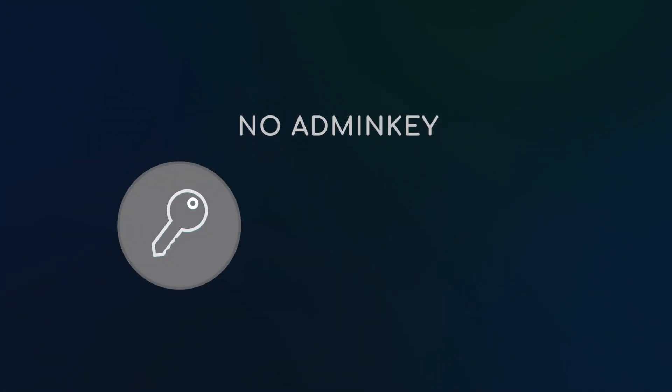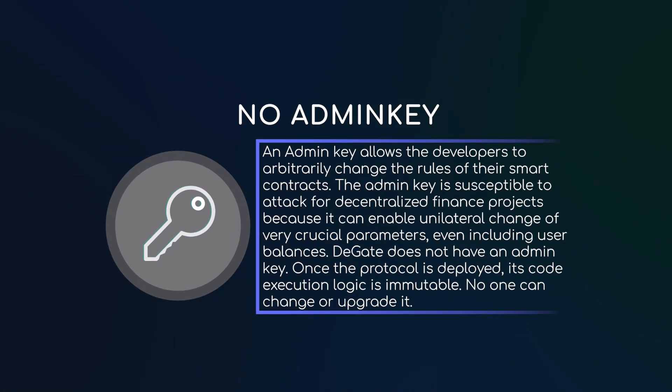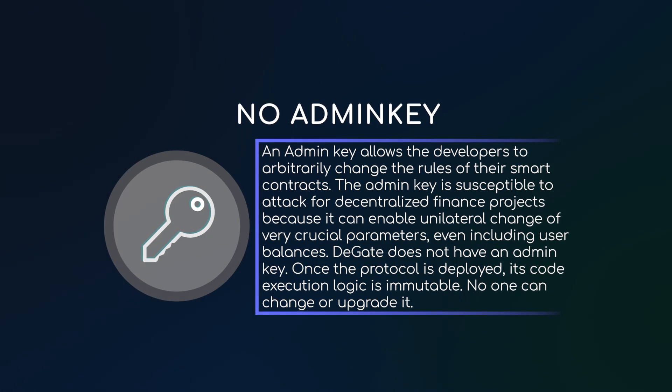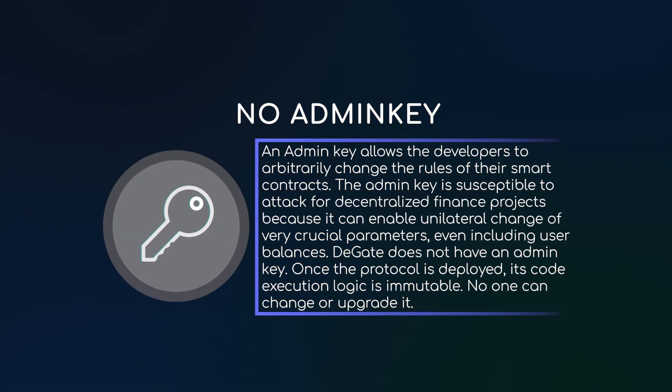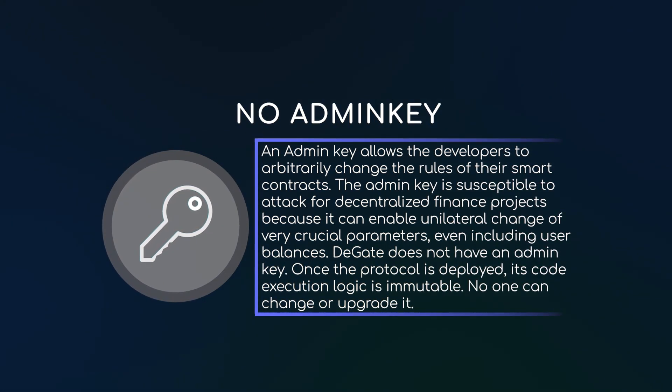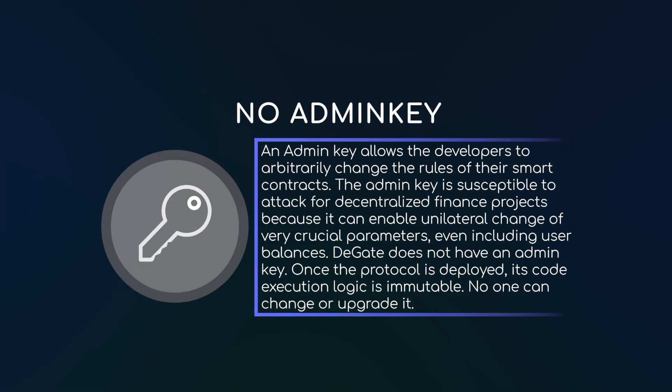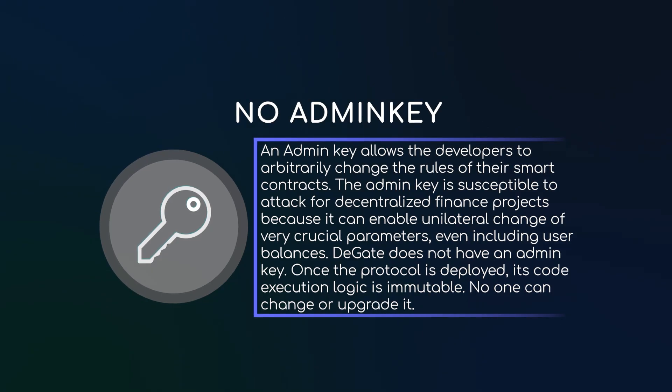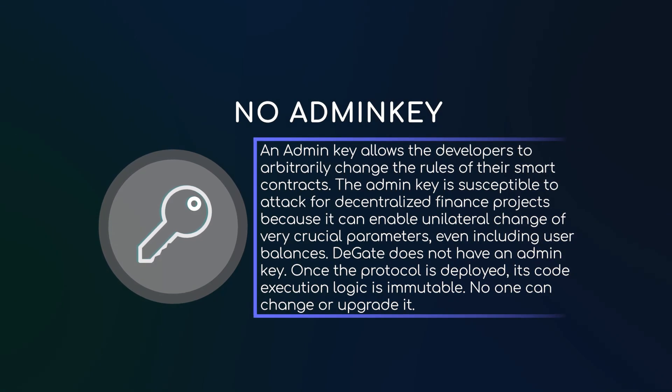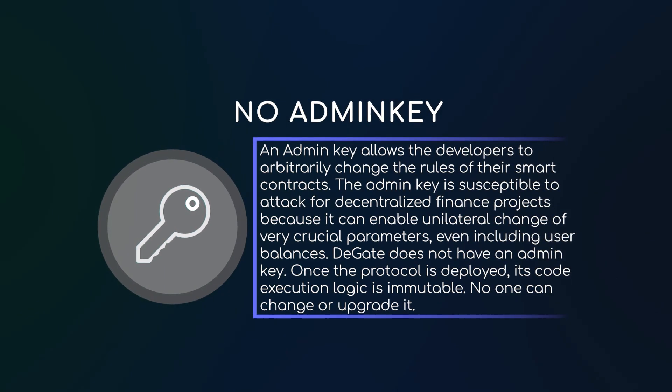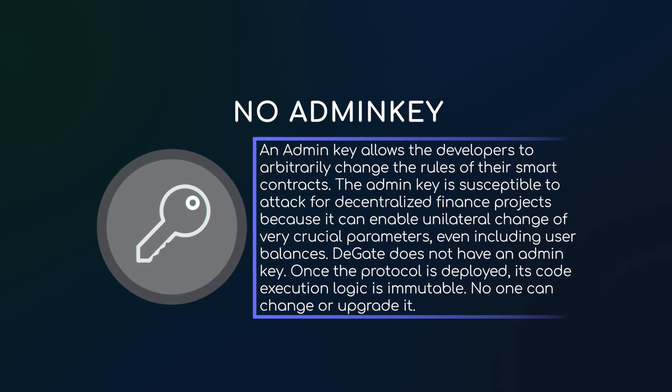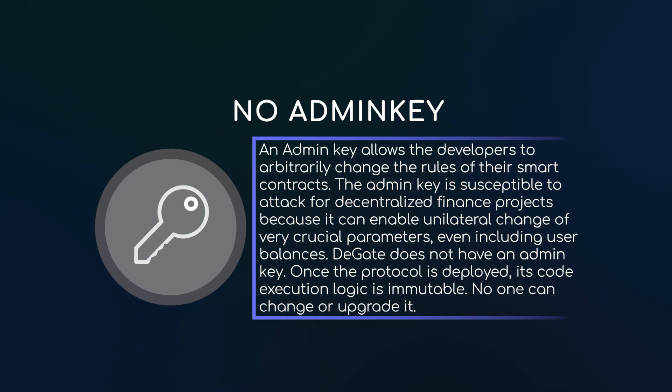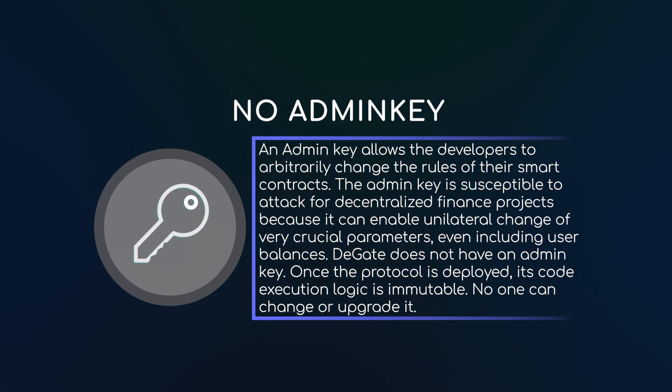An admin key allows the developers to arbitrarily change the rules of their smart contracts. The admin key is susceptible to attack for decentralized finance projects because it can enable a unilateral change of very crucial parameters, even including user balances.